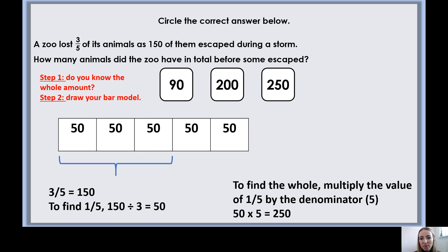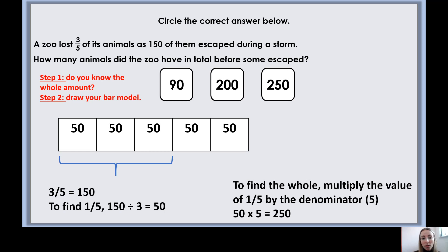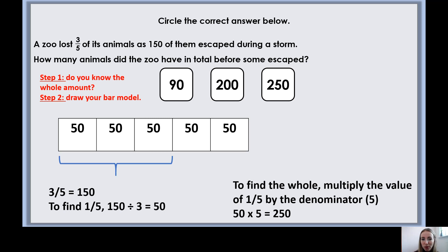If one fifth is 50, I can fill in the rest of my bar — each part is worth 50. I could add them all up, or since I know one fifth is 50, I multiply 50 by my denominator — how many parts I have. So 50 multiplied by five equals 250. That's a quick summary; we would go through some other examples together in the lesson.